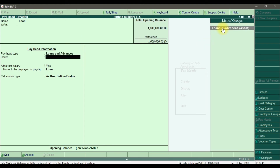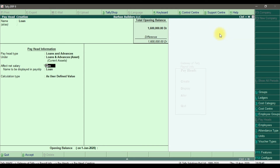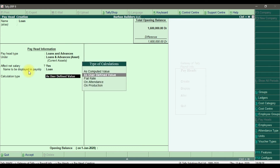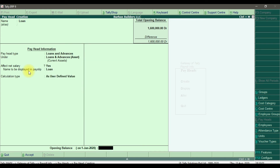It is under 'Loans and Advances' as a current asset. Affect net salary — yes. The name to be displayed in the payslip is 'Loan', set as a user-defined value. Save it.